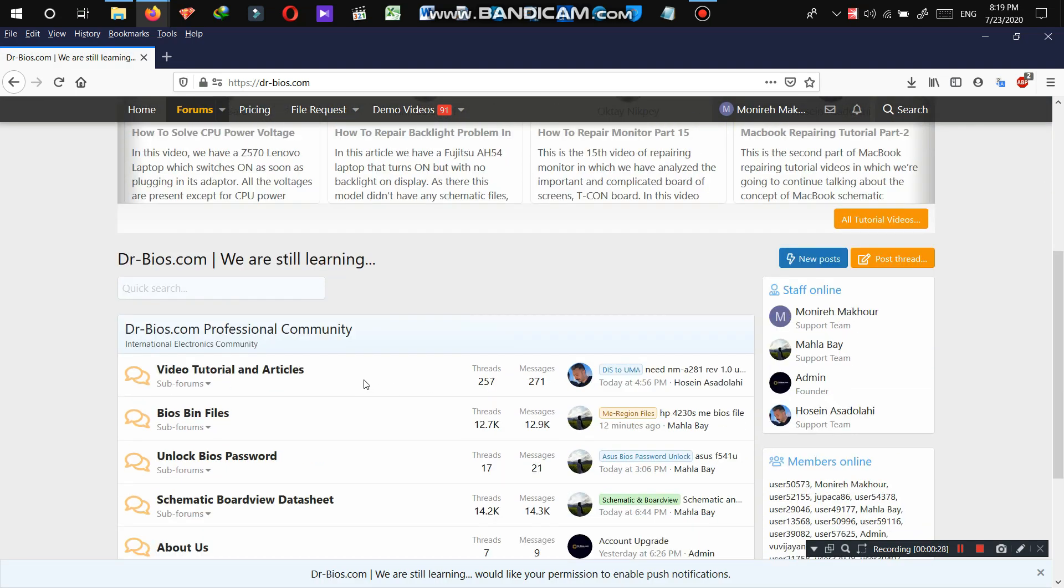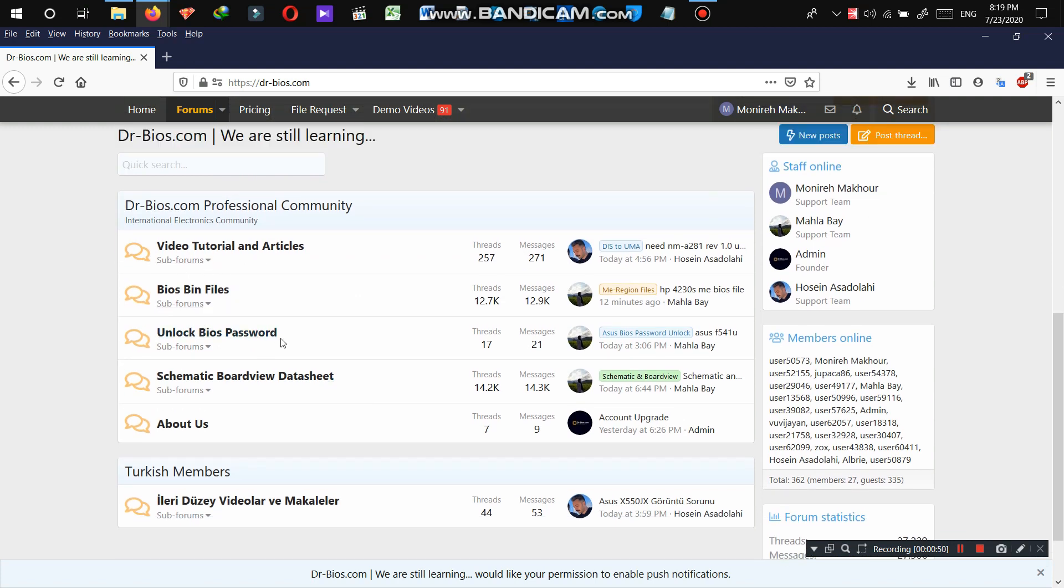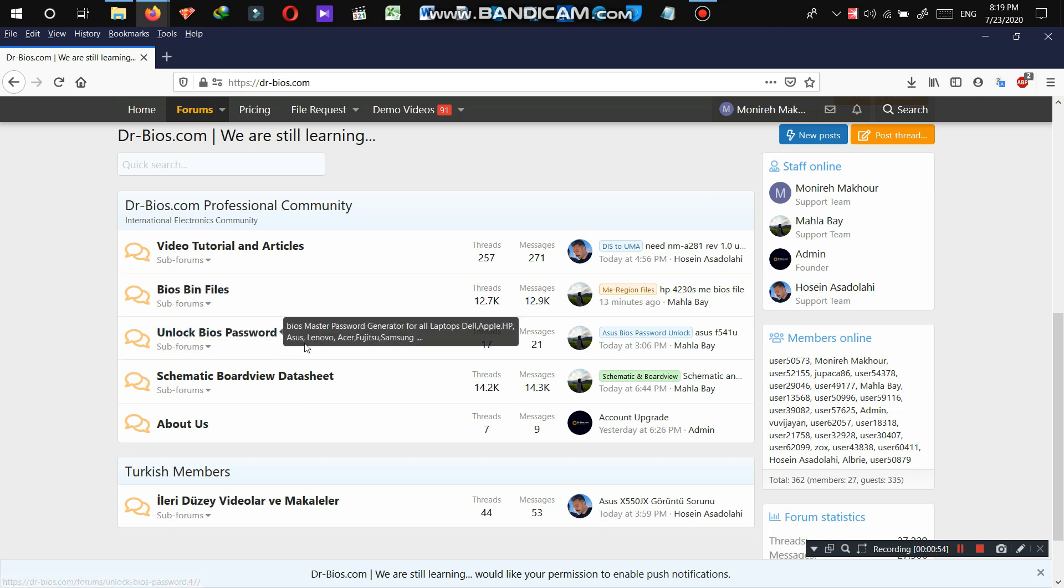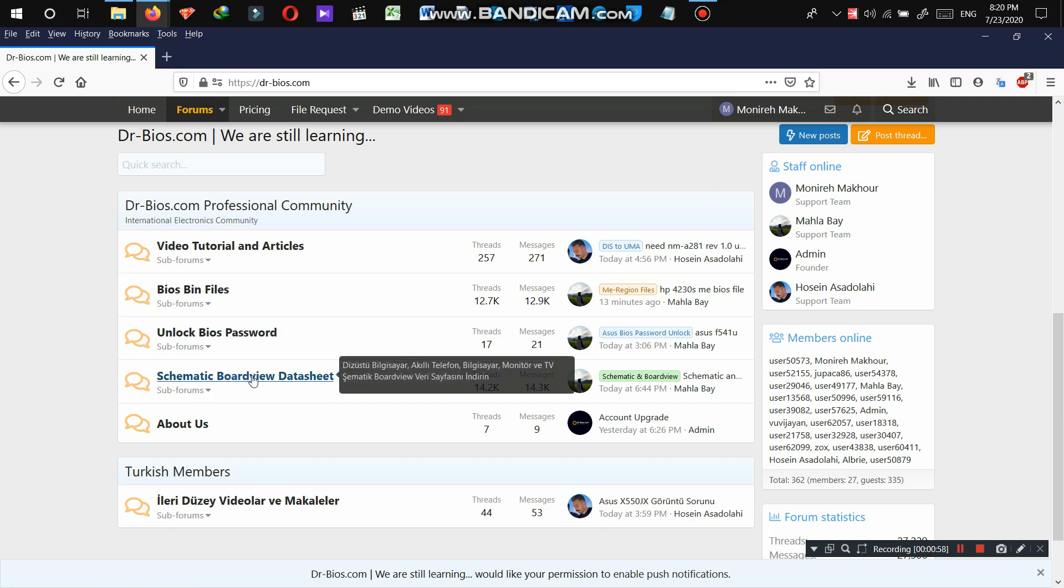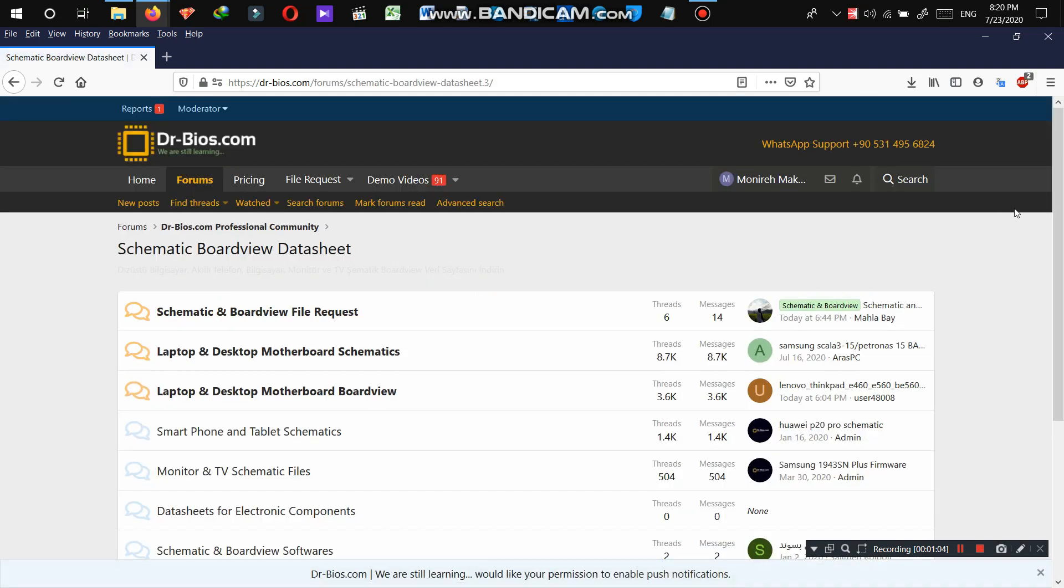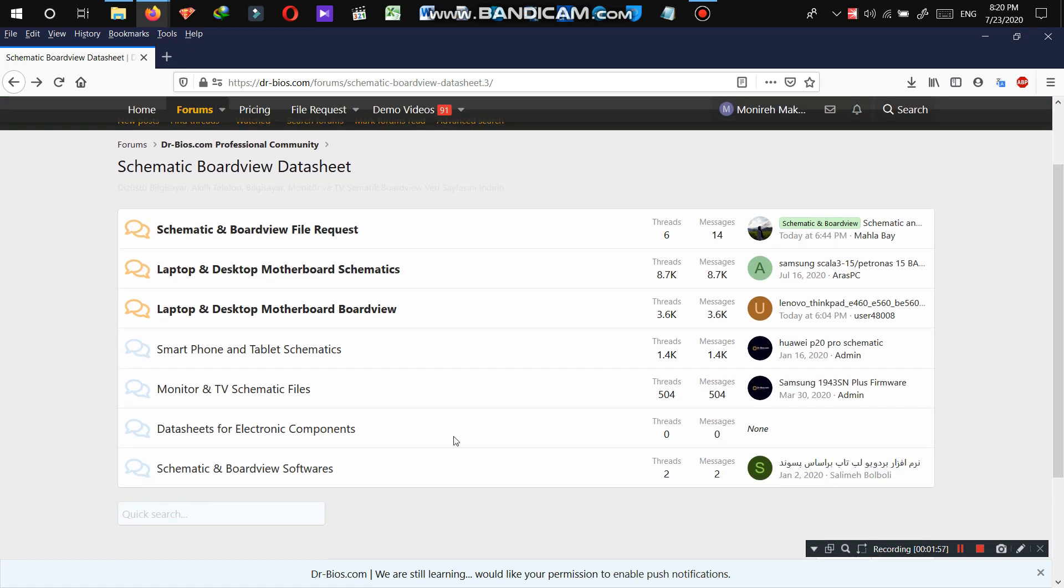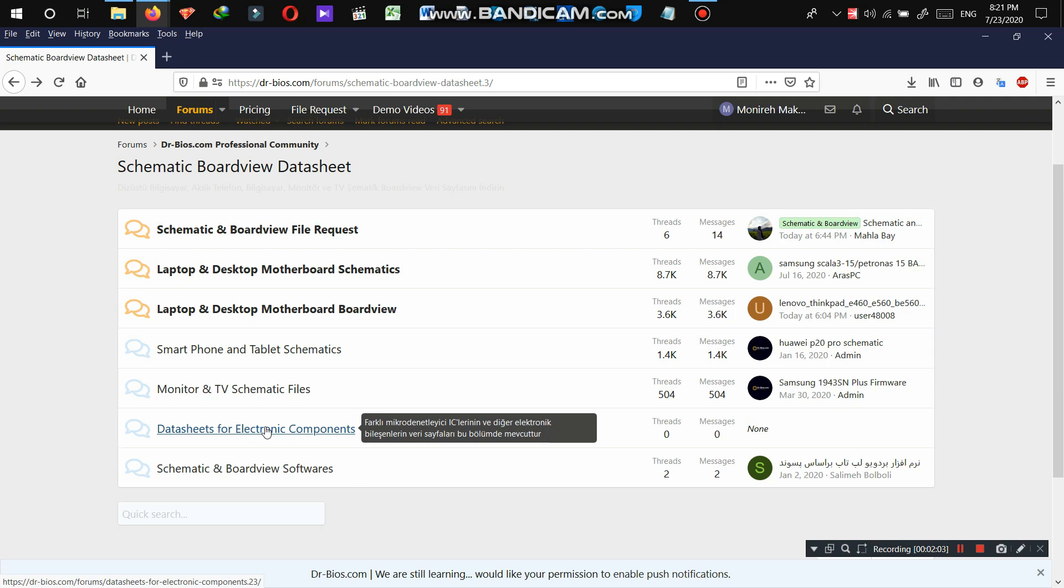So we've talked about videos and BIOS files. And sometimes you need your BIOS password to be unlocked. So you can go here and ask the support team to help you out. And sometimes you need the schematic or board view and data sheet files. You can go there. And so you can request schematic or board view files or see different devices, schematic or board view or data sheet files. Let's go here, for example, this is it.